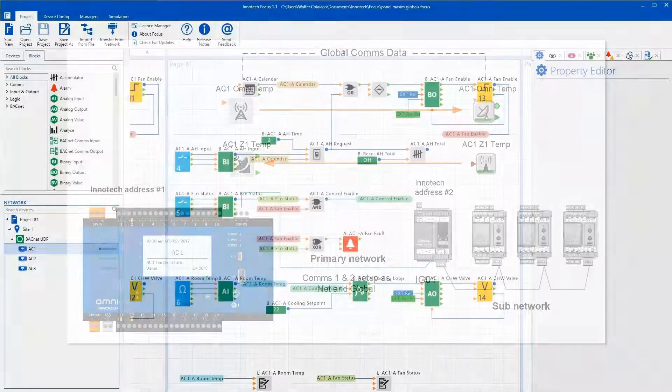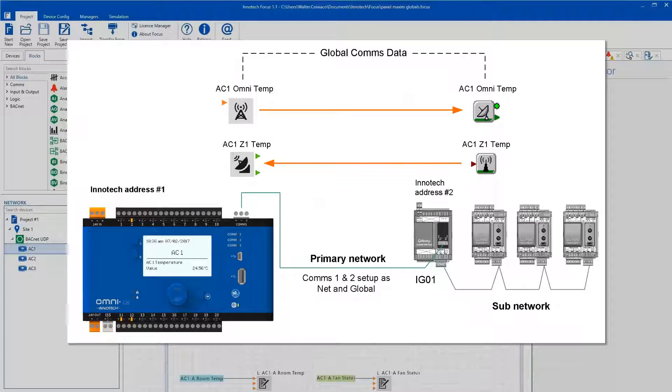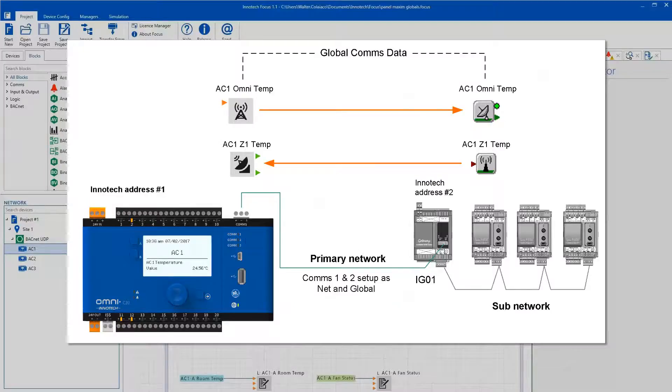For this project, I need to send the temperature connected to the AC1 Omni to the Maximum subsystem DDC and send the Maximum temperature to the Omni.